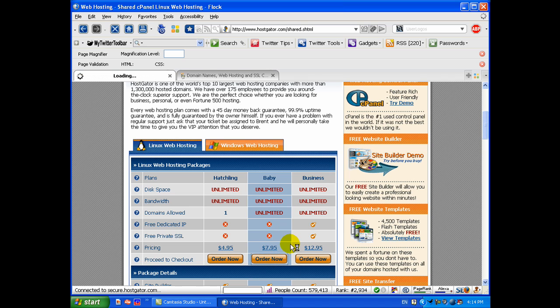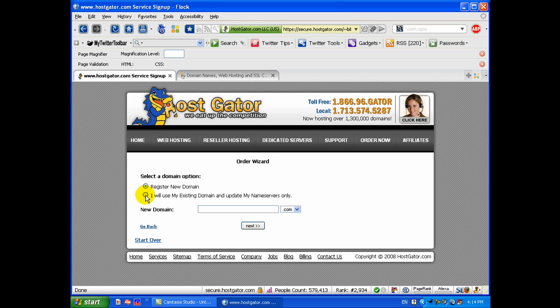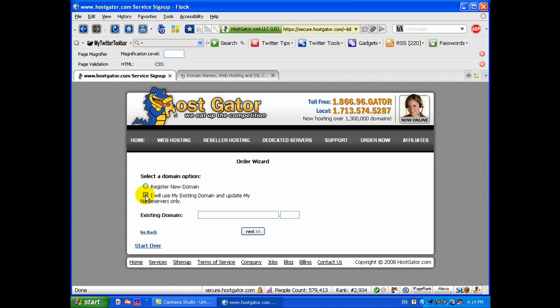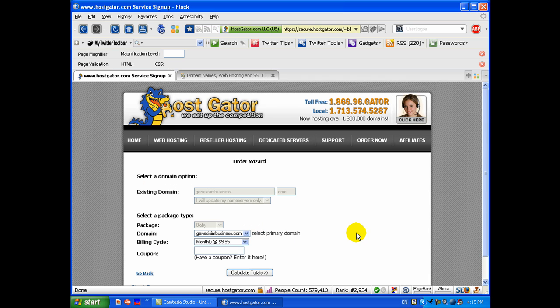We're going to click to order now. Hostgator does register domain names but we already registered one yesterday in the other video. If you did not do that and you would prefer to register yours with Hostgator, you can do that. But I registered mine already so I'm going to enter in my information for the one that I want to have them host. I'm going to click next. Make sure you got your information entered in there correctly.